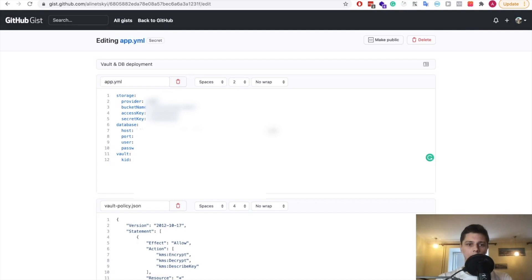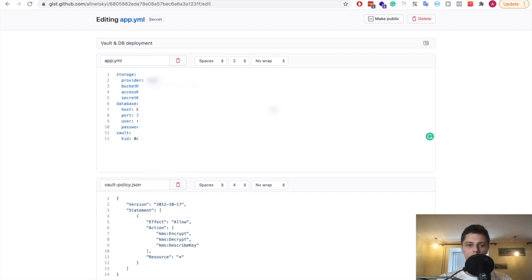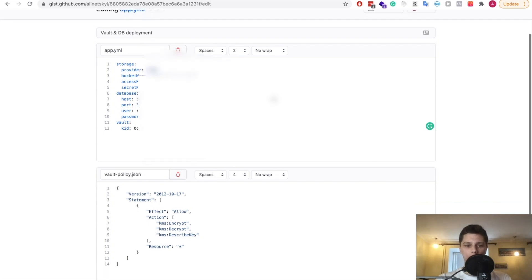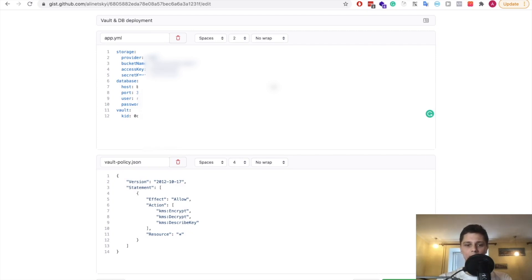All right. So here I've prepared two files that will be helpful when creating the outlined resources. The first file is just a couple of blocks from the AppYML that outline the configuration needed for database, for S3 bucket storage and for Vault as well. And we also have here a Vault policy that will be needed to be created on AWS. That's just the specifics of AWS configuration.